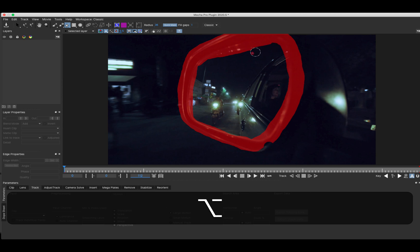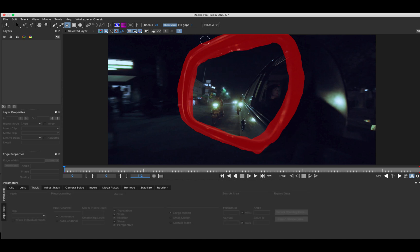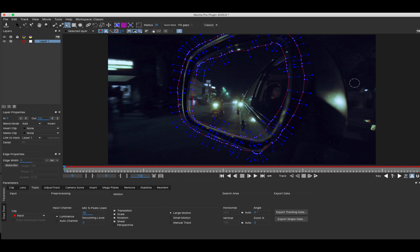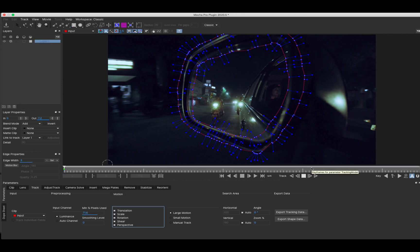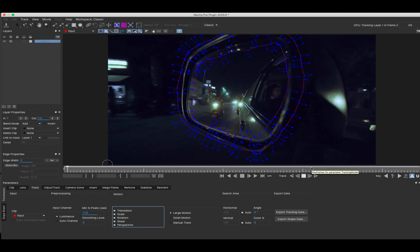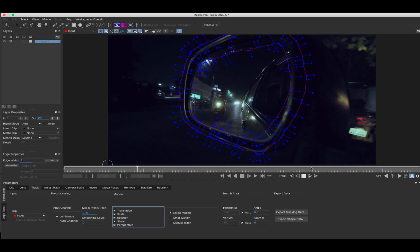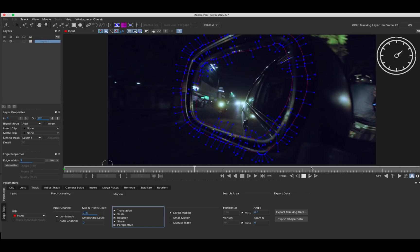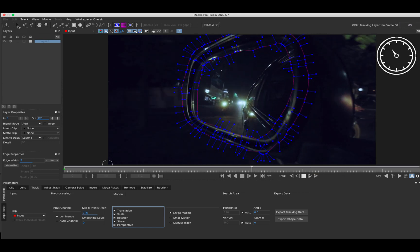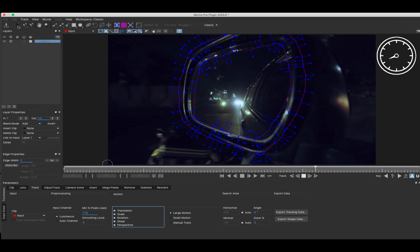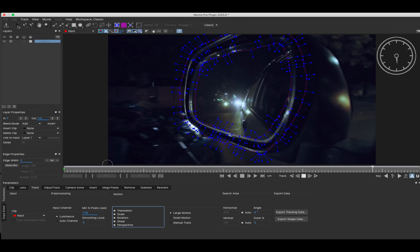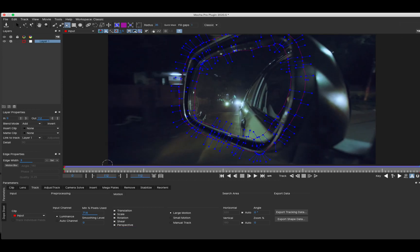When I'm done painting I'll hit the quick mask button again to complete the shape. Now I'll choose the type of motion I want to track and start tracking. Speed of tracking depends on compute resources, so I'll fast forward in this case as I'm working on an older MacBook Pro.